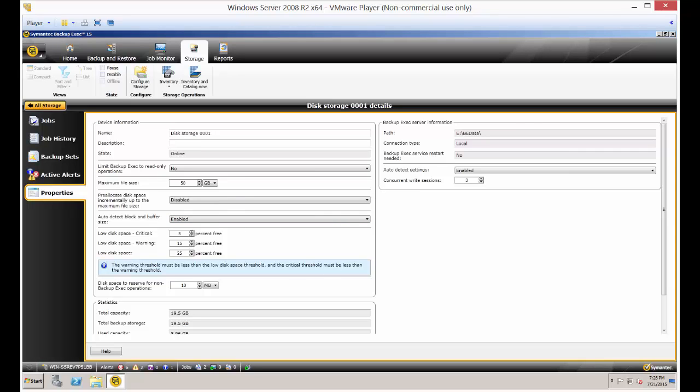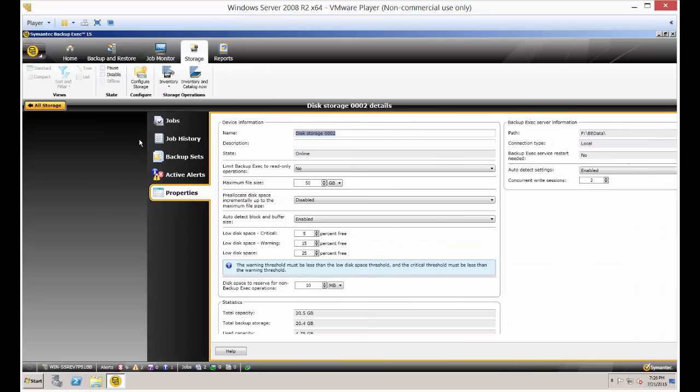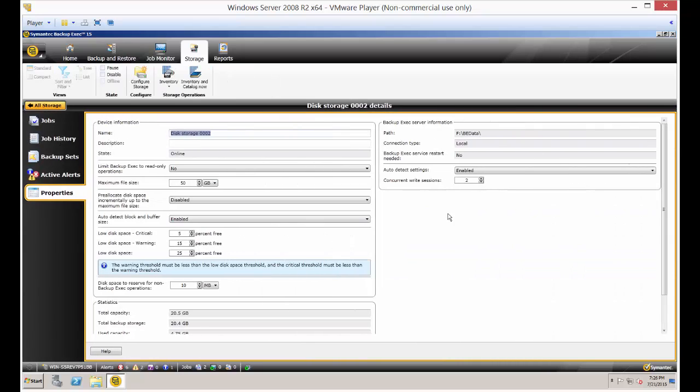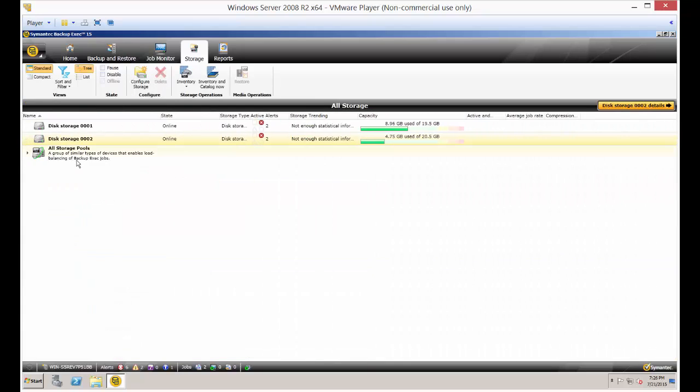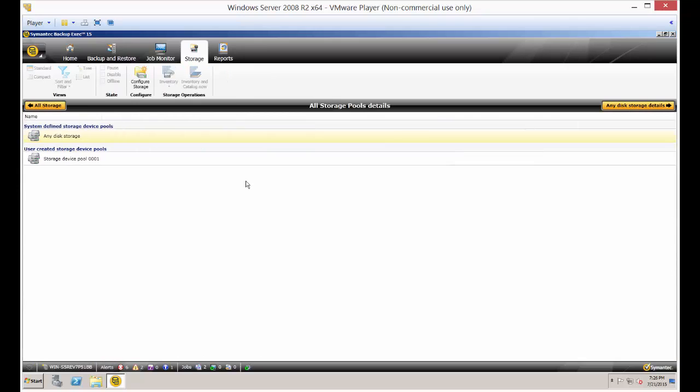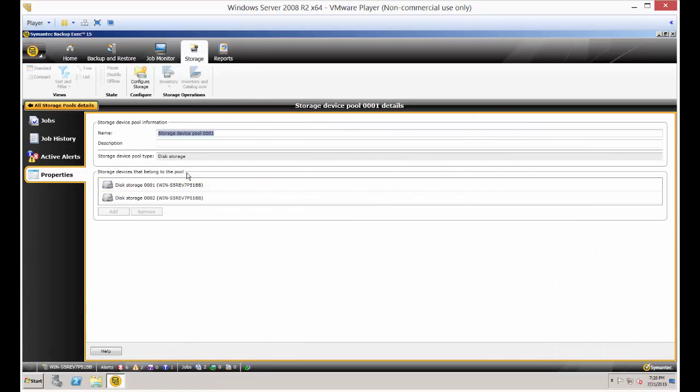There we go. Then you can click the back button and you can do the same thing with the other storage device as well. When you go to your storage pool, you'll see that your two disks are in there.